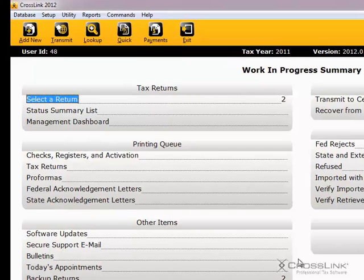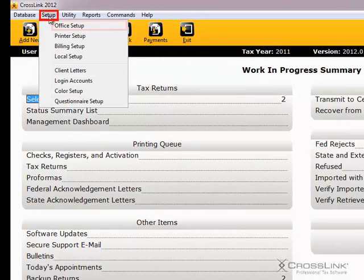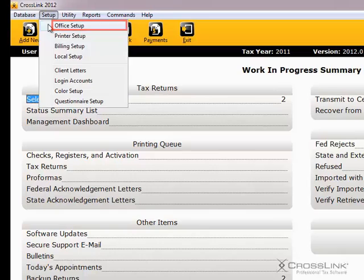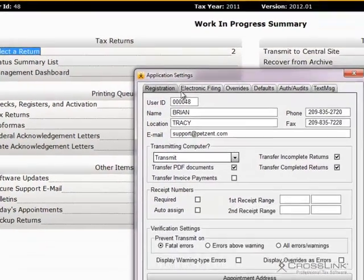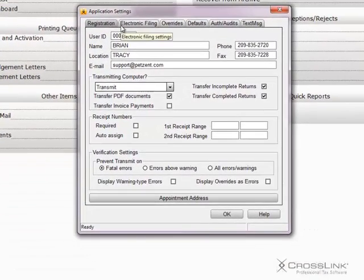Starting at the Work in Progress screen, go to Setup and Office Setup. The second tab over says Electronic Filing.